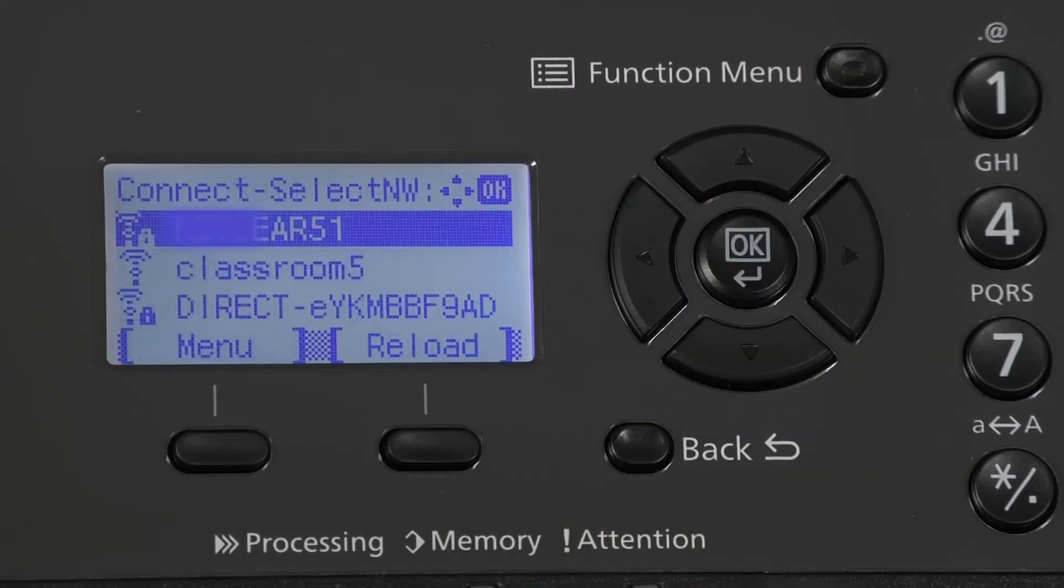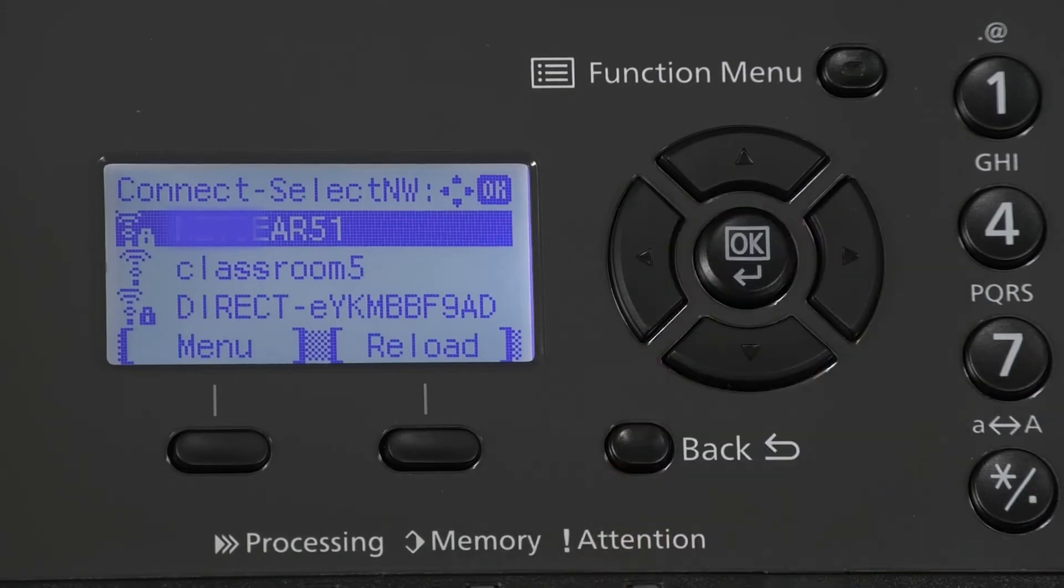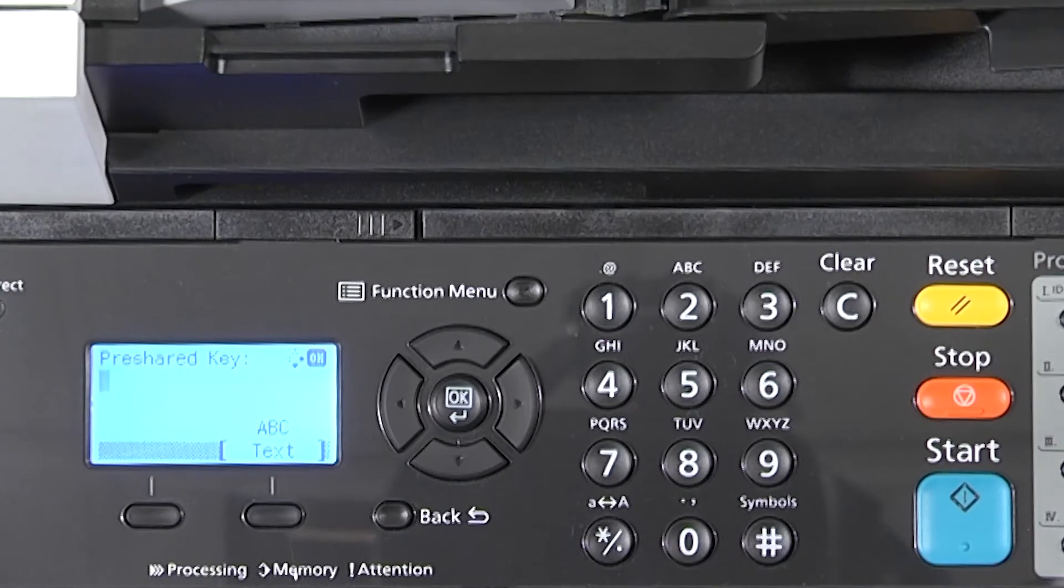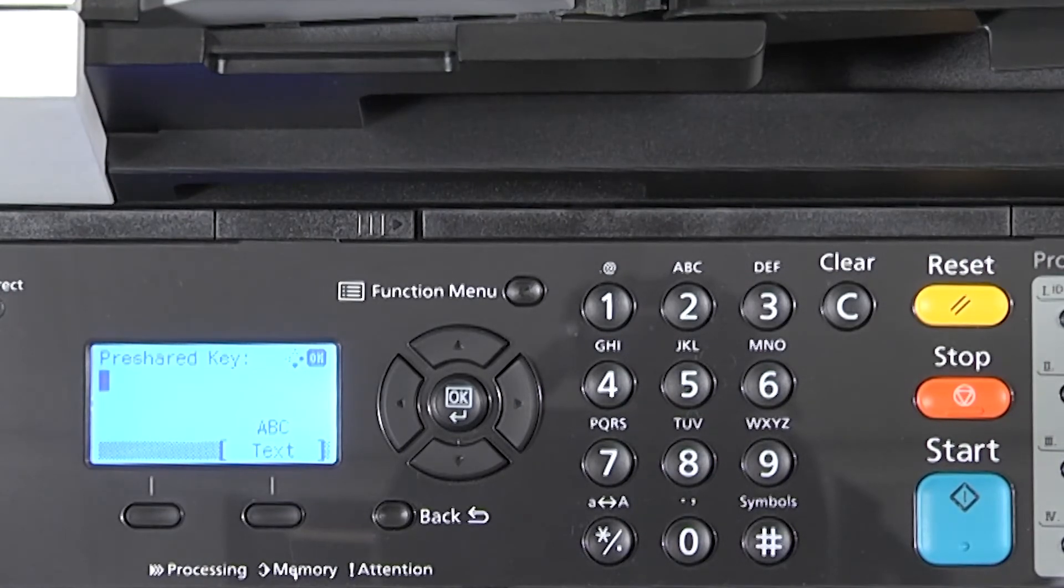Choose the wireless network you intend to use. Press OK. If pre-shared key appears, enter the password to the wireless network you've chosen to connect to.